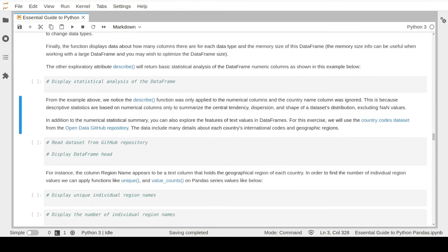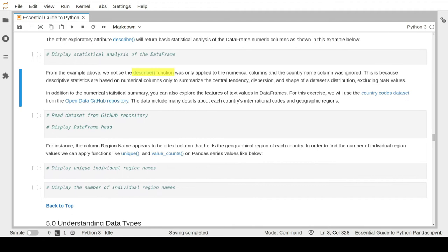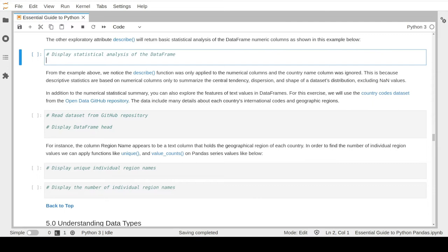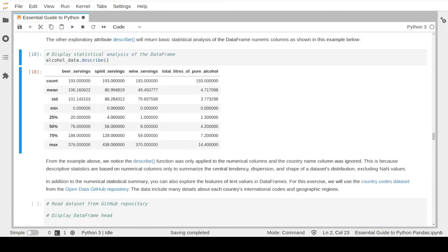The describe attribute was applied to all the numerical columns such as beer serving, spirit serving, wine serving, and total liters of alcohol. It generates standard statistical numbers like the count, mean, standard deviation, minimum and maximum values, and the different percentile values for each column. This summary statistic can be very useful if you want to quickly have a high-level understanding about your dataset, which is typically a standard exploratory analysis process.